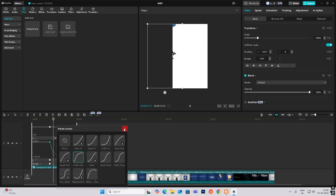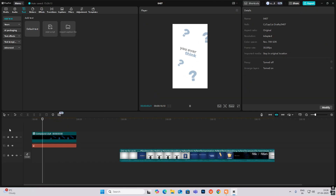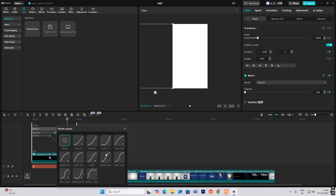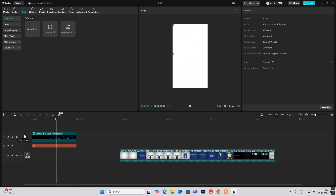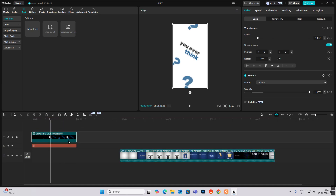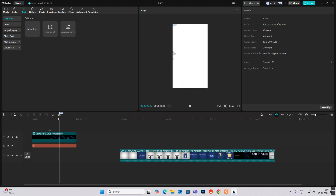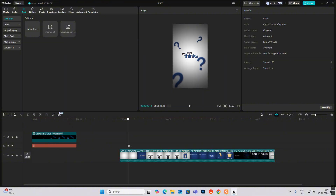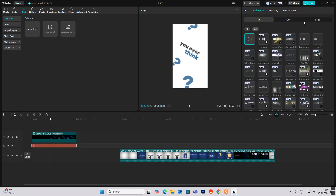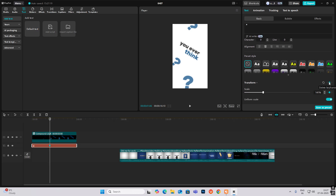Increase the size and turn it like this. Let's bring these closer — yeah, looking much better now. As you can see, as this moves to this side, the background changes to blue.